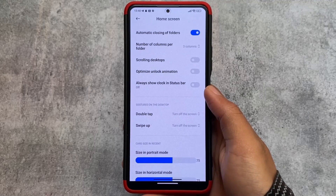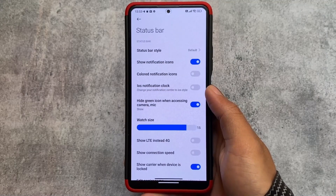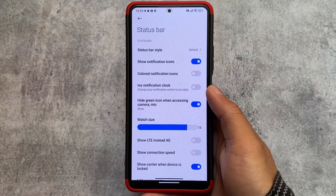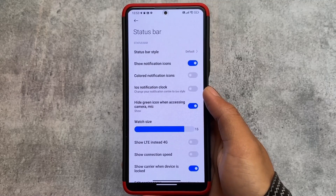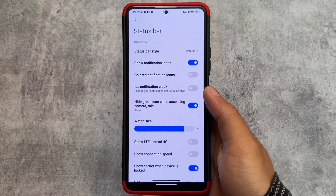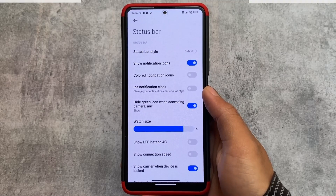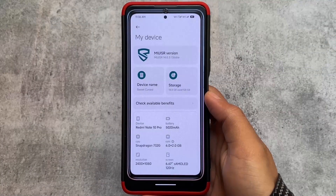There is some launcher customization as expected, and status bar customizations are also present where you can enable the iOS-style notification center and some other things if you want to.